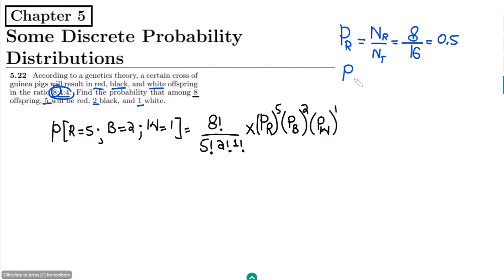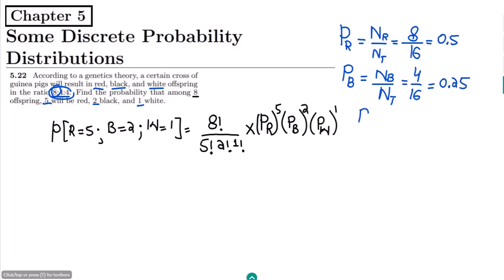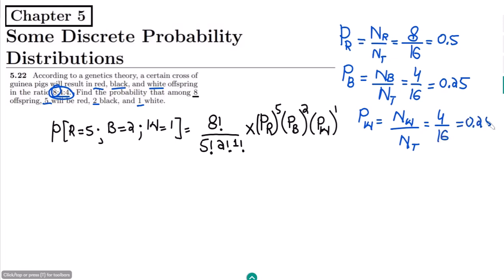Similarly, for the black guinea pigs, we divide the number of black guinea pigs by the total number of guinea pigs. From the ratio, we can see that these are 4, so 4 divided by 16 gives 0.25. Also, the probability of white guinea pigs is the number of white guinea pigs divided by the total, which is again 4 over 16, equal to 0.25.